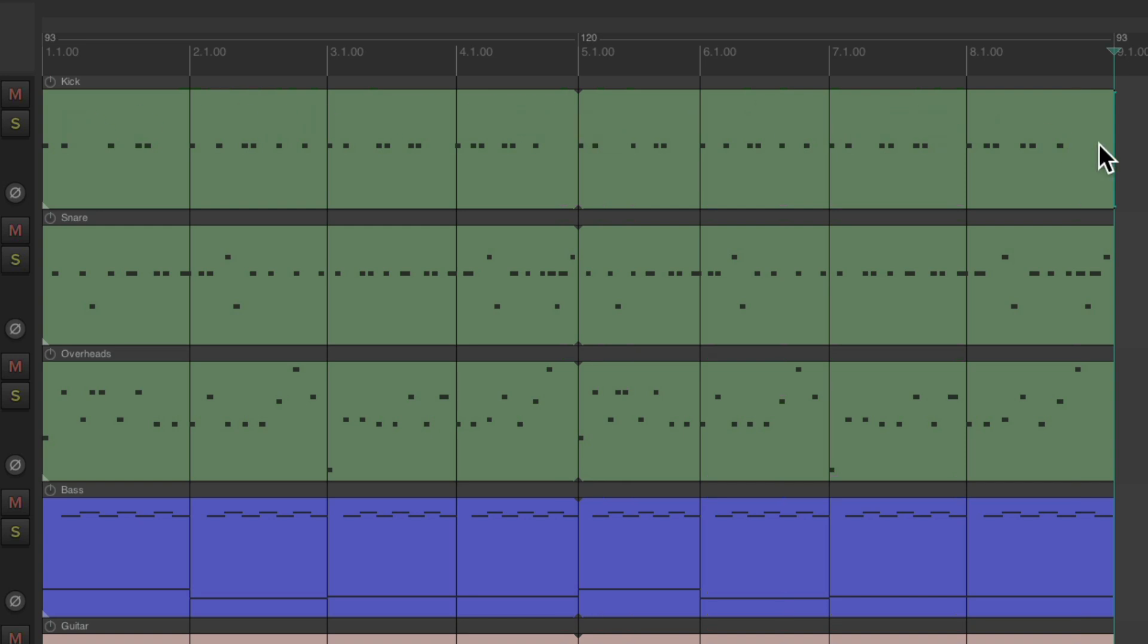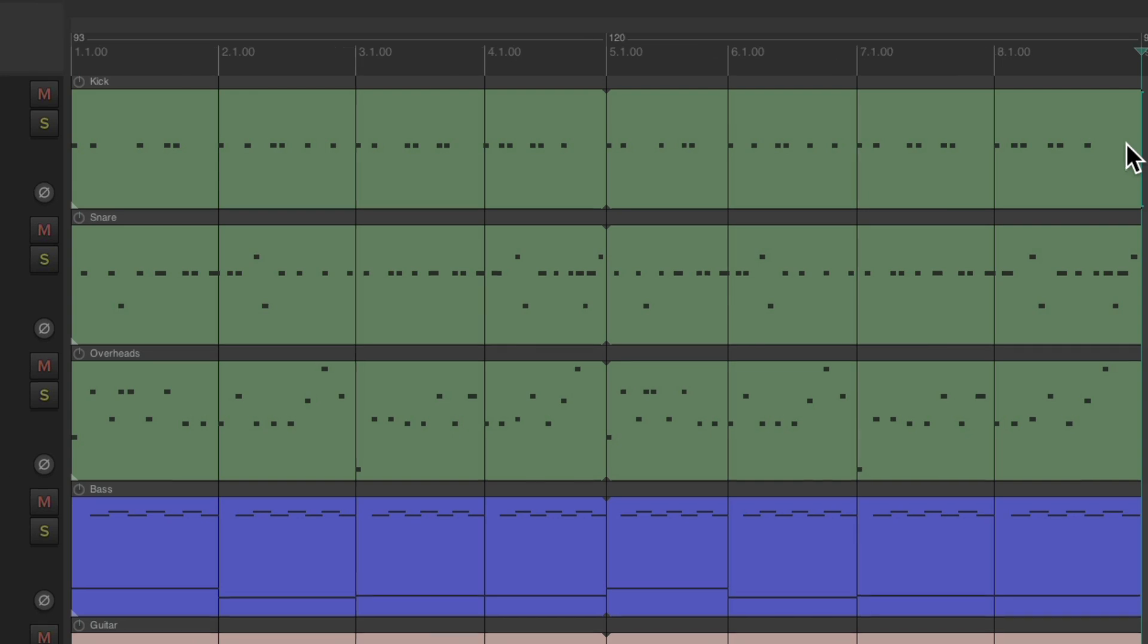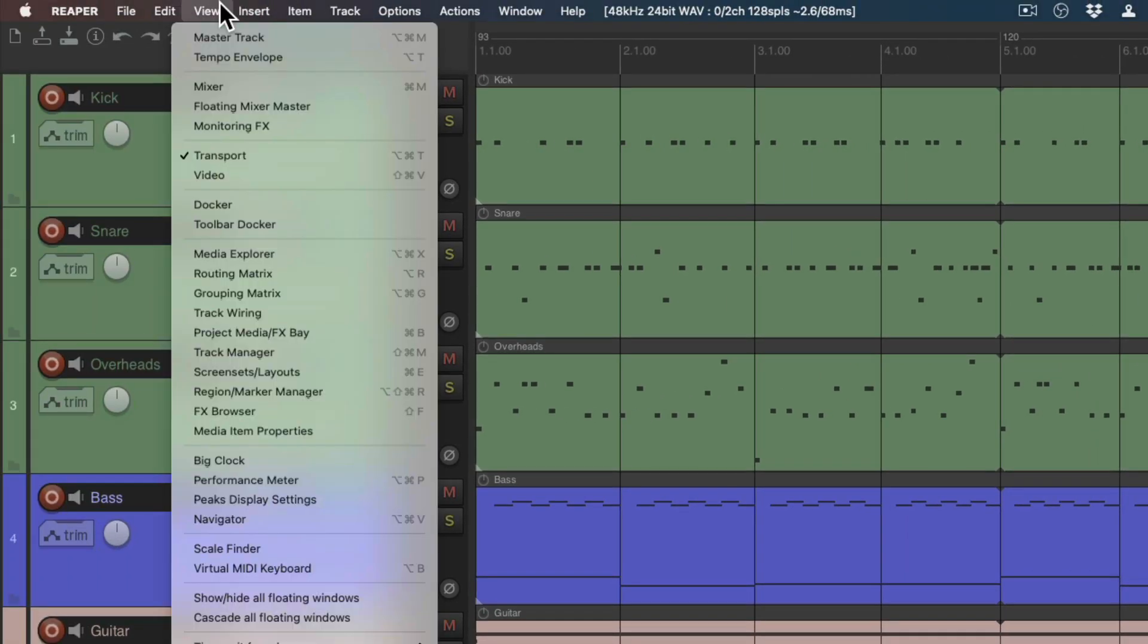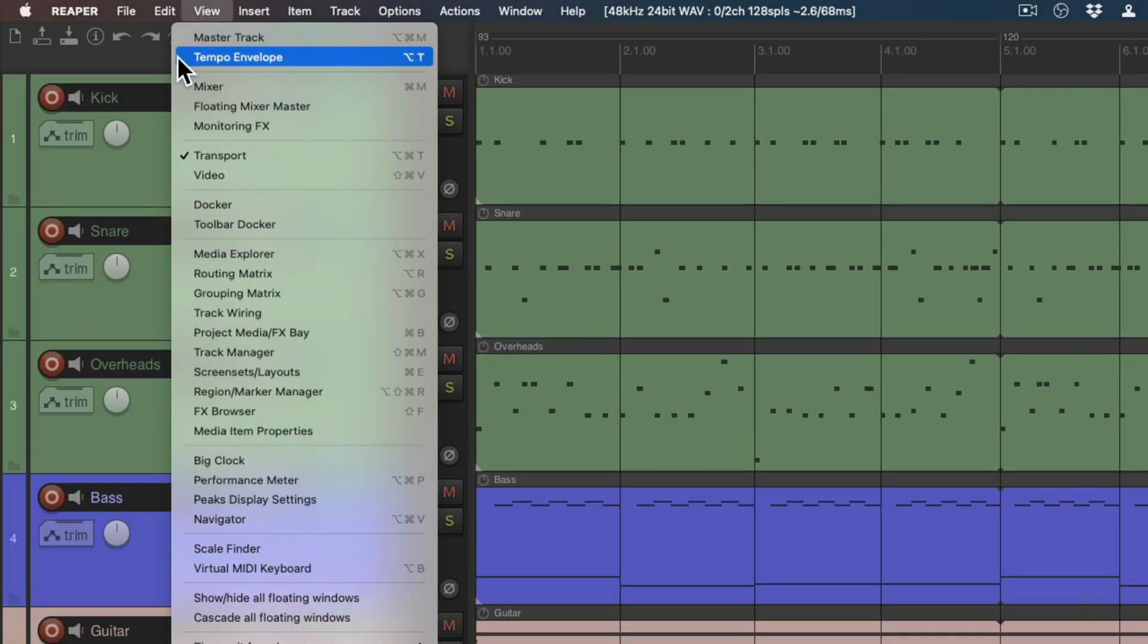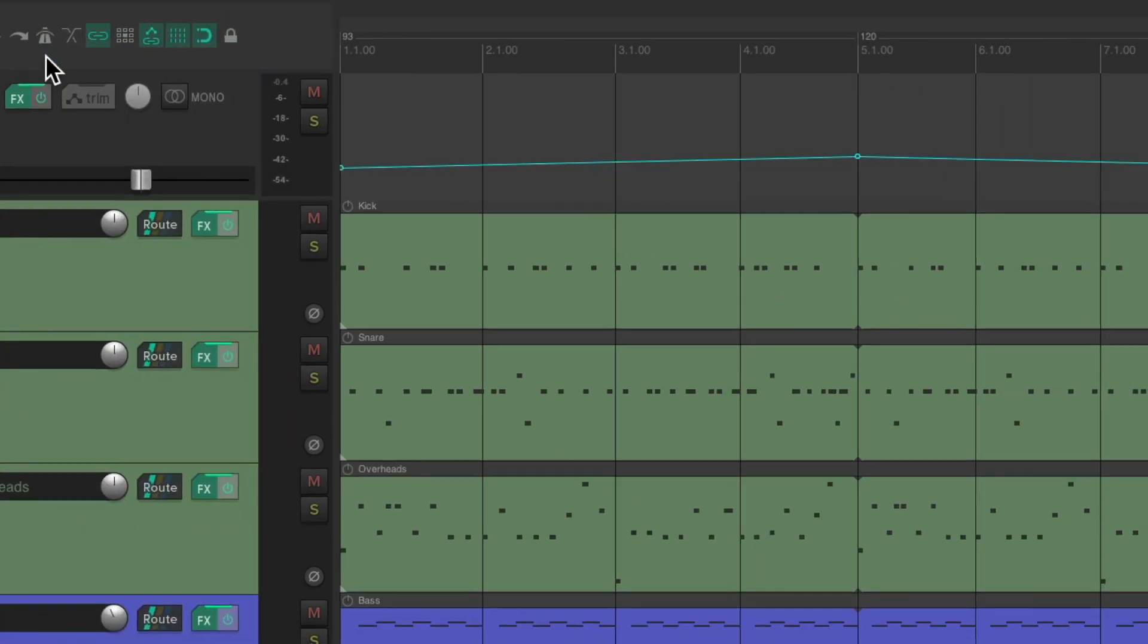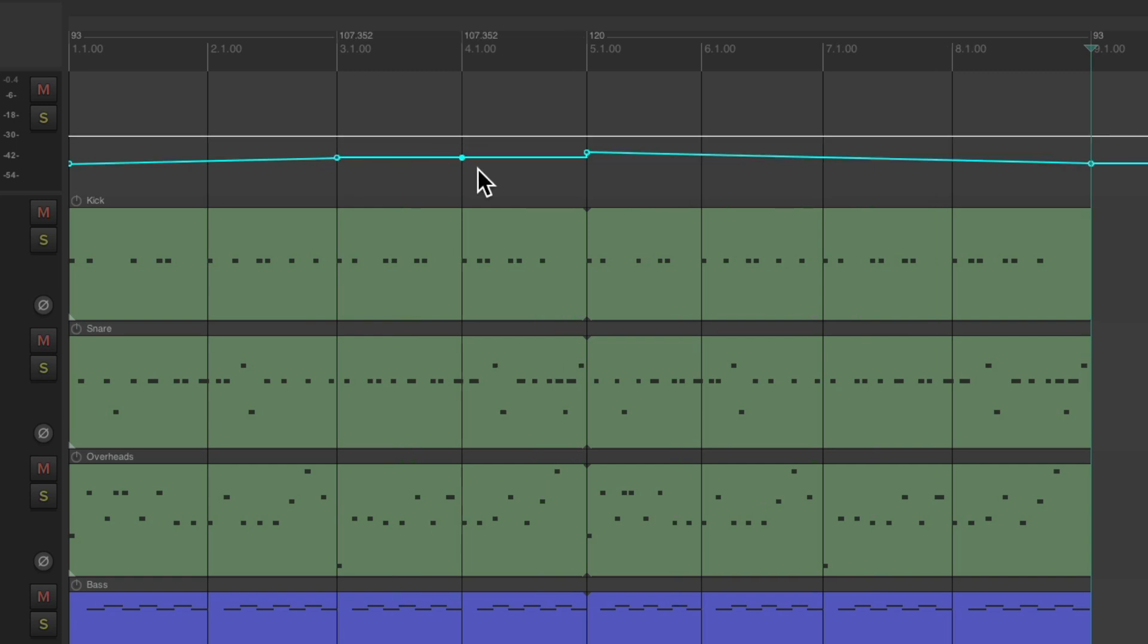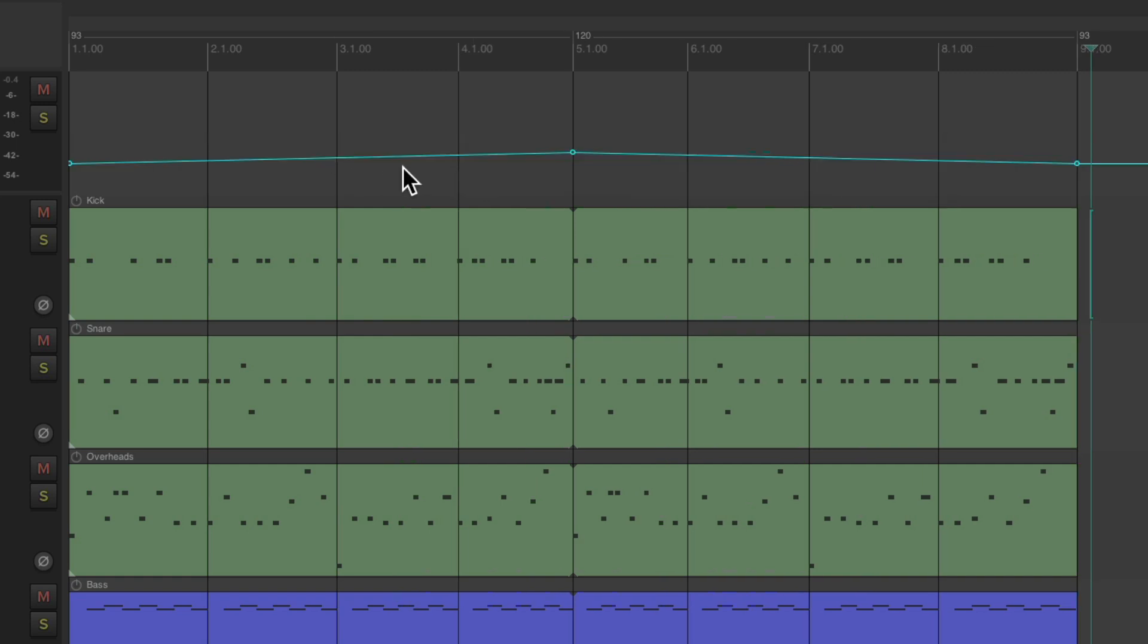Which we can see better if we go to the view menu and choose tempo envelope. And we can see the envelope right here of our tempo. And we can treat this like any other envelope in Reaper. We could add different changes along the way. But let's keep it simple, as it changes from 93 to 120, and back down to 93.